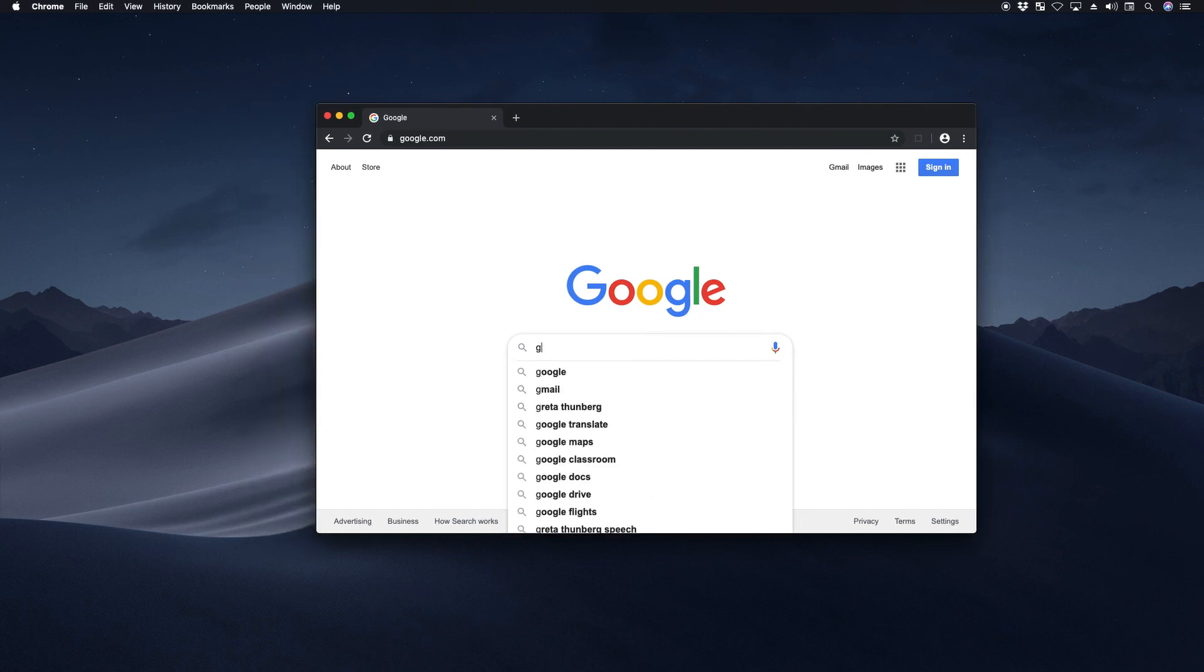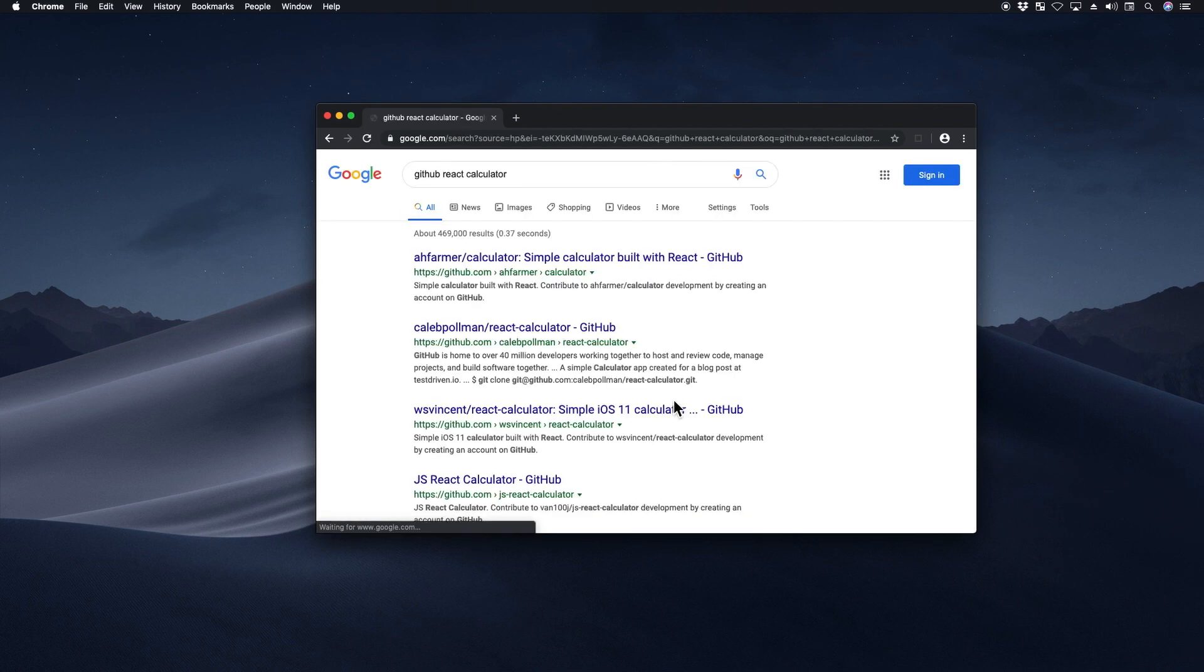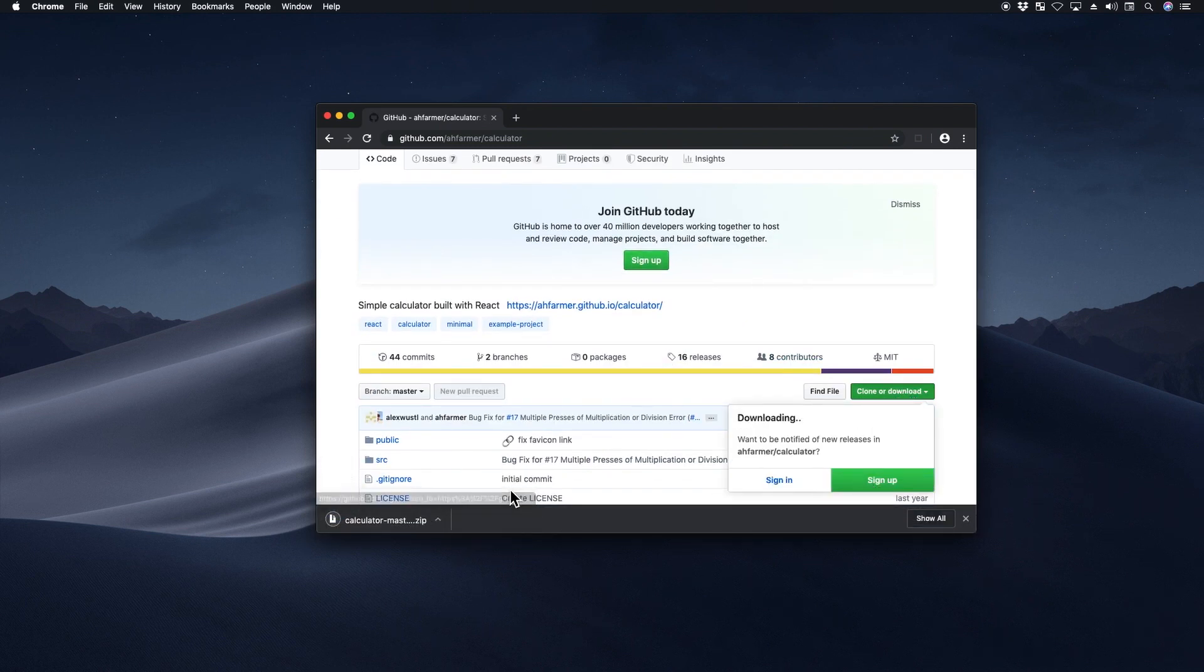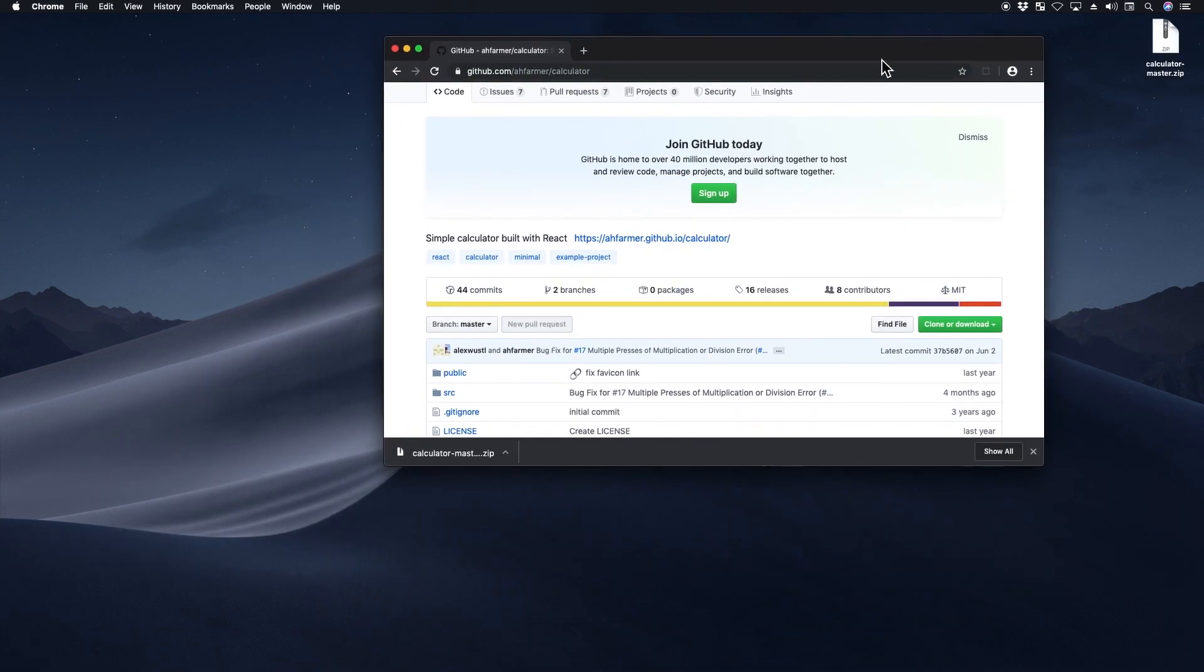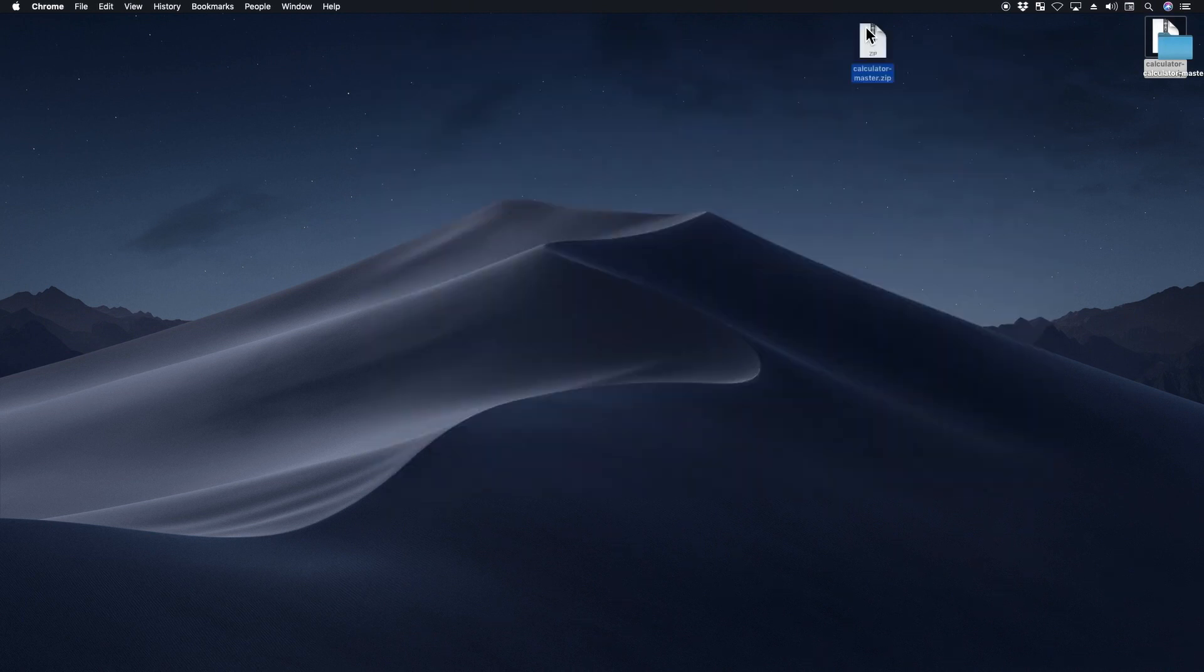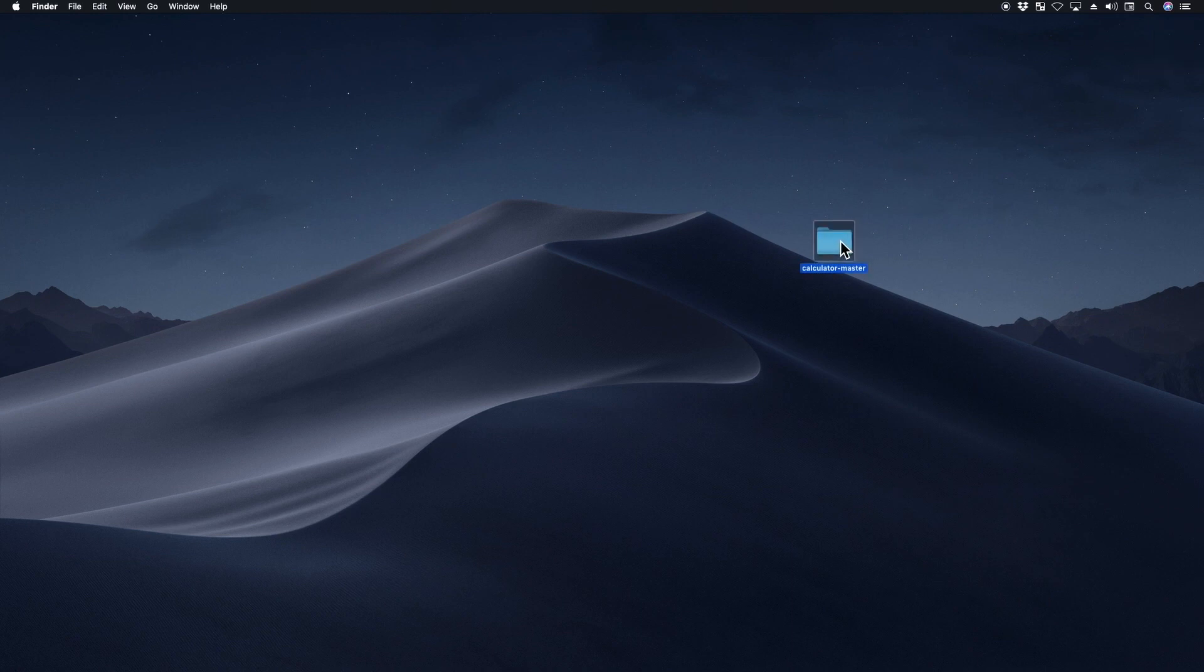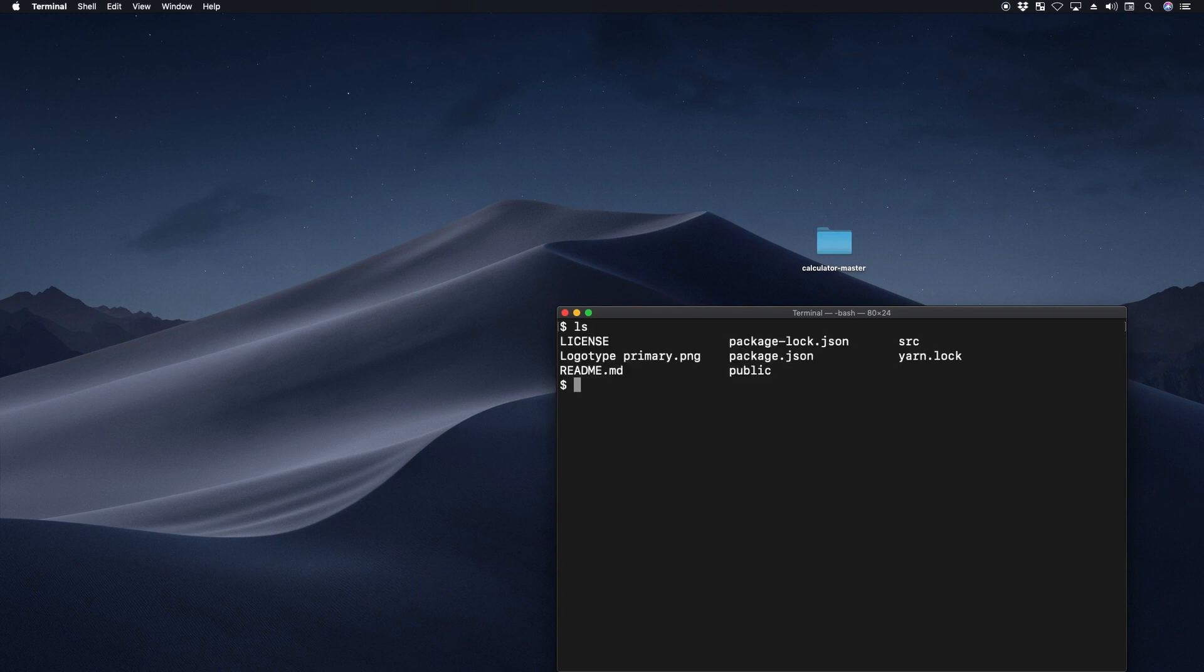So just go ahead and type GitHub React calculator here and go to the first link and just download the zip file. I should have it here. I'm just going to double click it to unzip it. I'll delete the zip. And then I'll go to my terminal and type npm install.